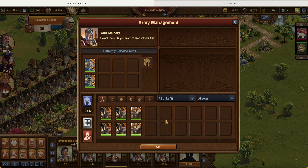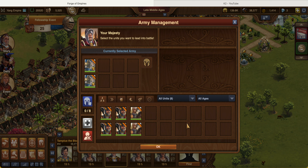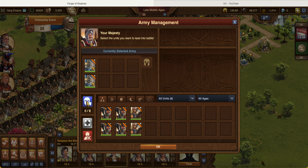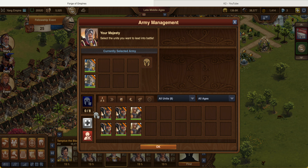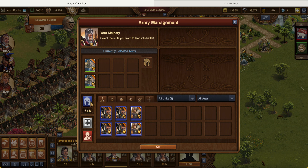This lower section is basically your defending army, and what I call a reserve army. If you have a defending army it'll be highlighted. To put troops in your defending army, you click here and then choose the units you want — I'm clicking each of them.